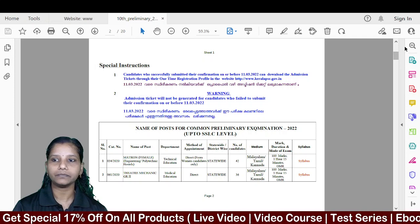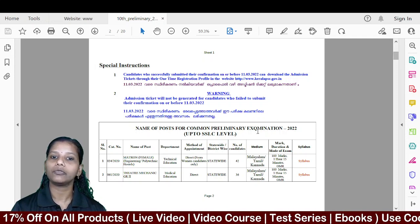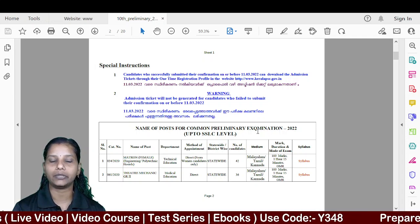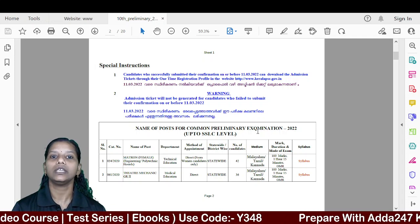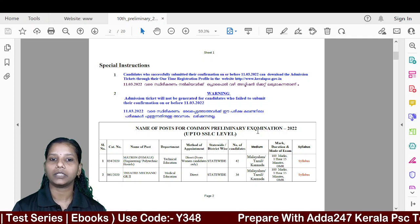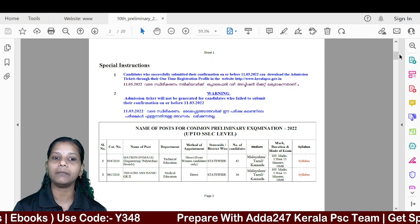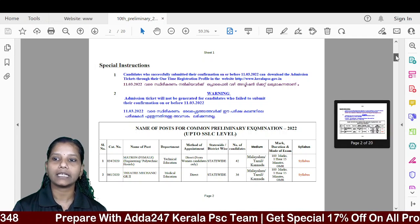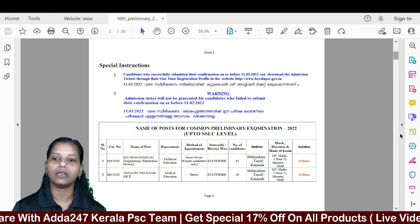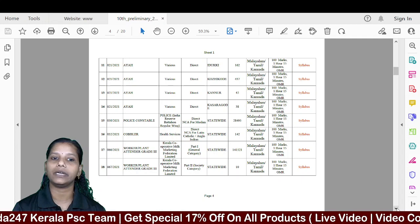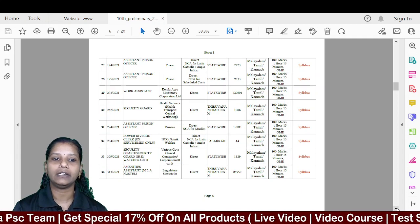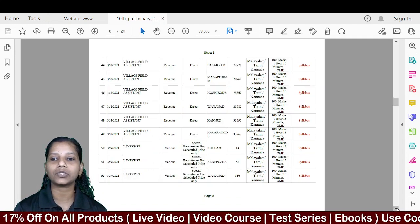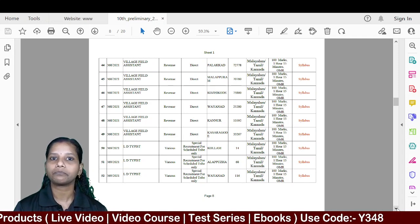Those are the details. We have a warning here: the date of March 11th is not confirmed. We have not received confirmation of this exam date. The posts included are village field assistant, beverage LD, security guard, work assistant, and lab assistant. We have a few posts and we have already applied.